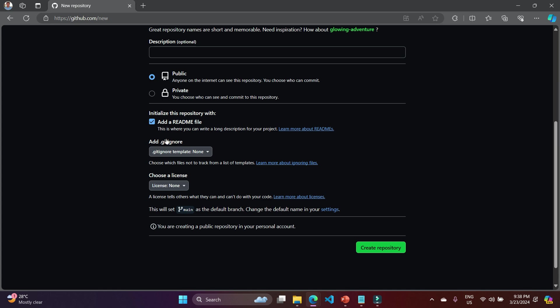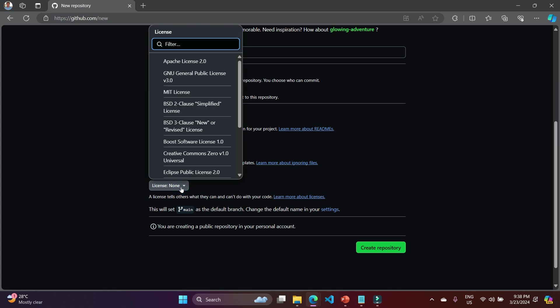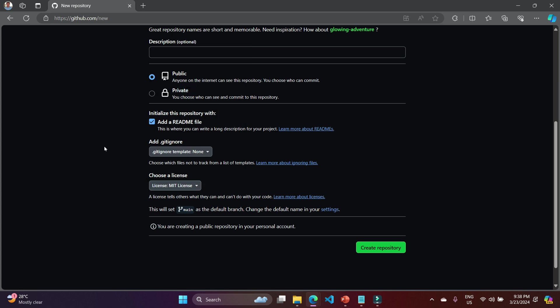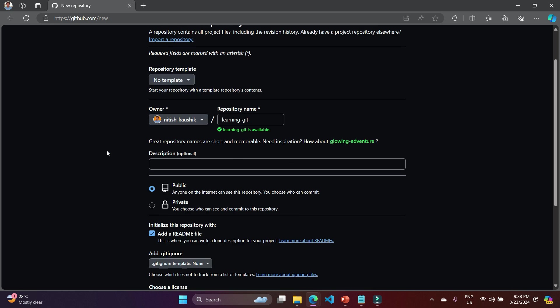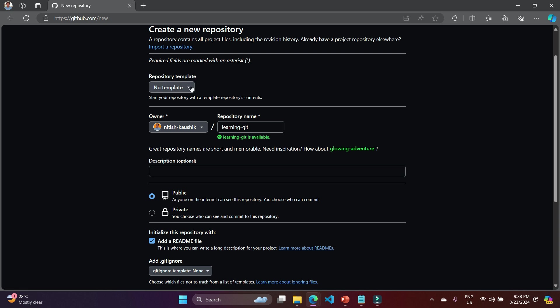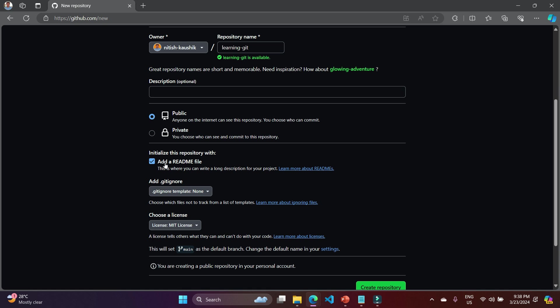The gitignore is a concept we will learn in upcoming videos, so leave it for now. For the license, there are many options. Based on the license, other persons can use your code. Some code is public but not available for enterprise applications — you can only use it for personal applications. The MIT license is something that anyone can access without any problem.